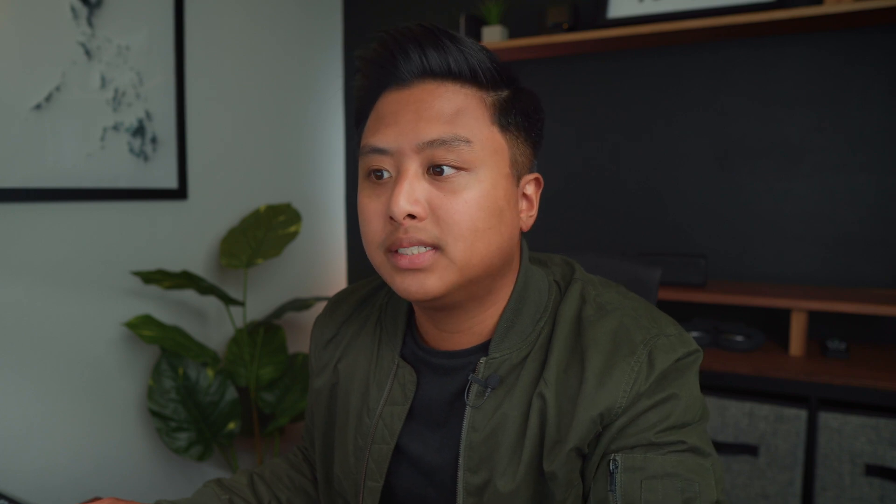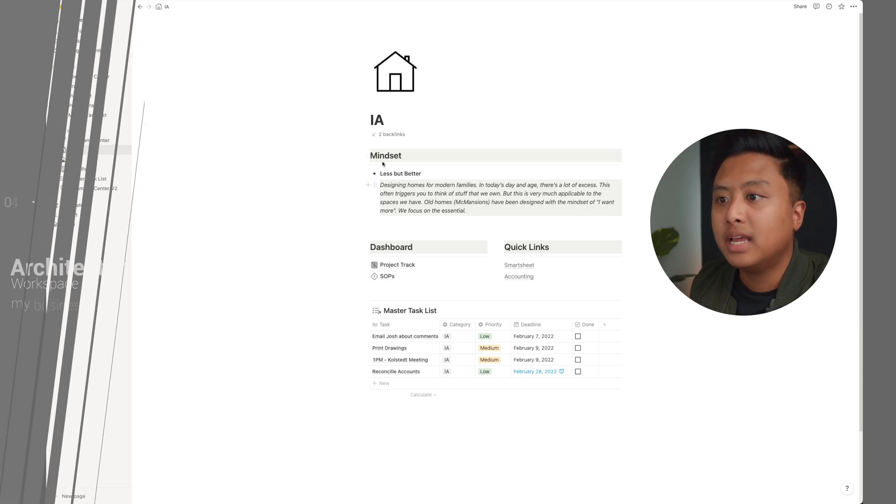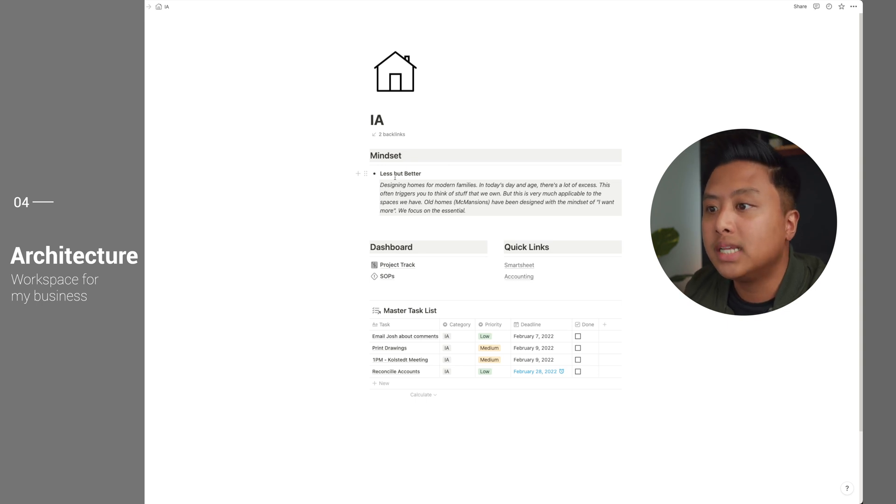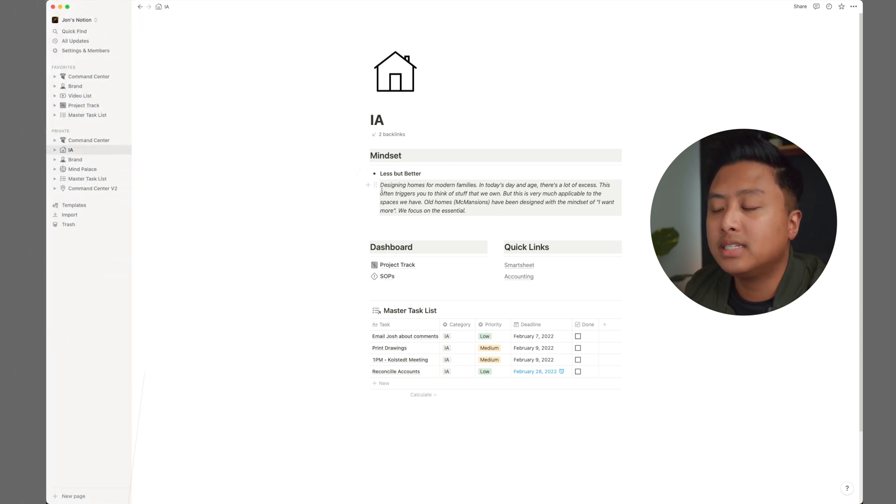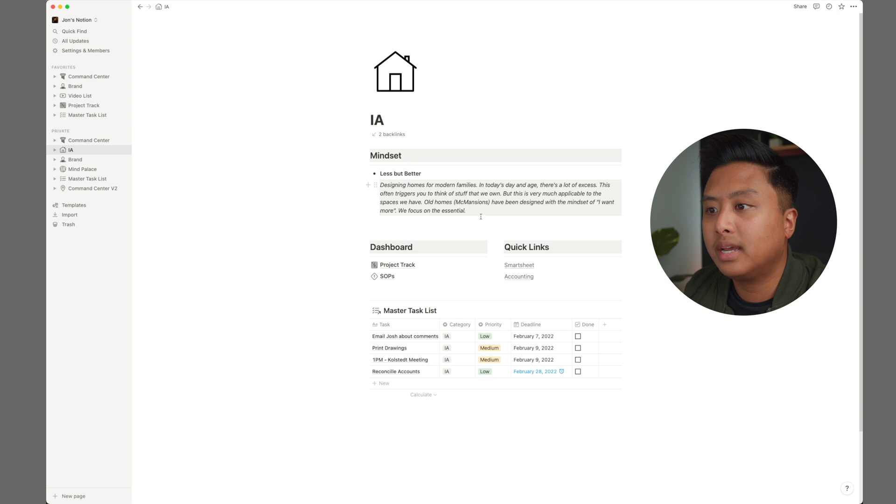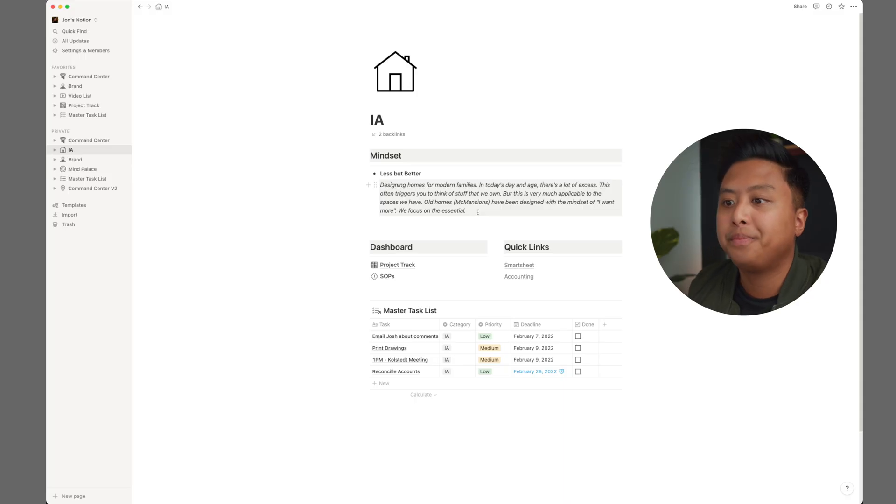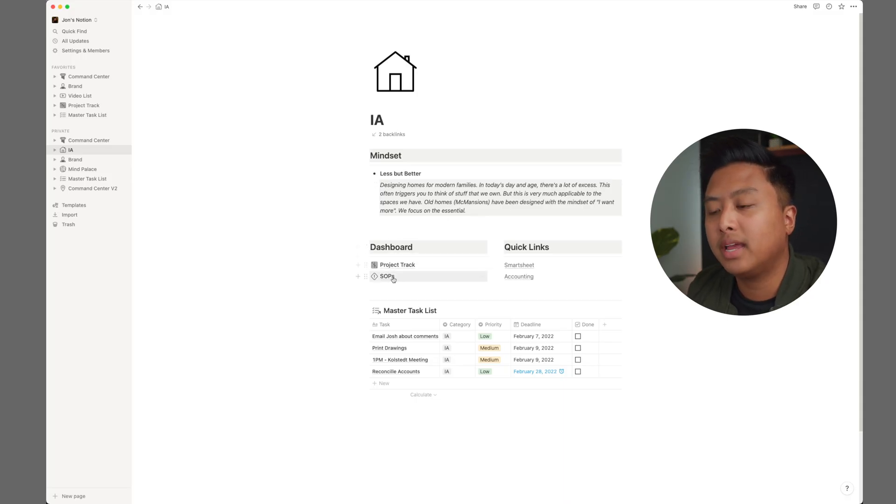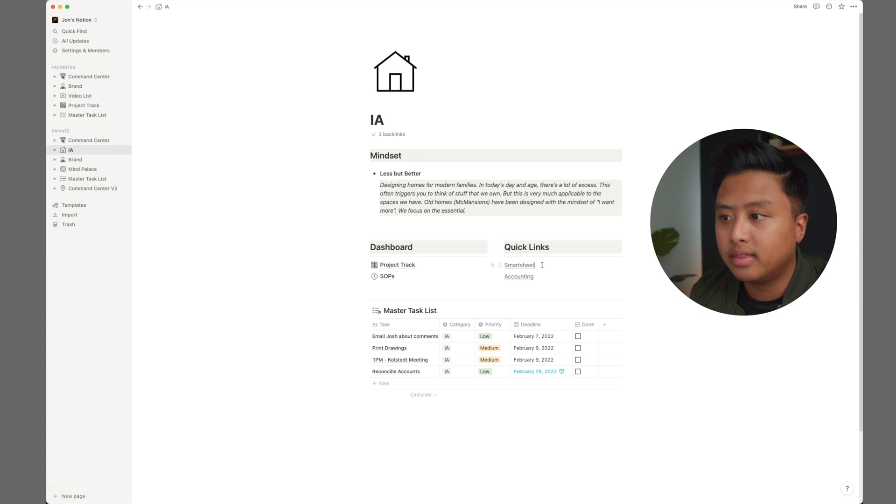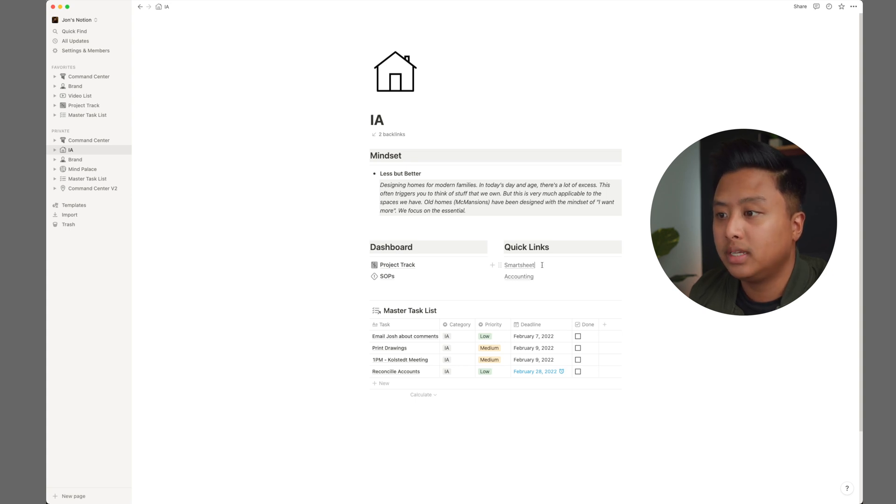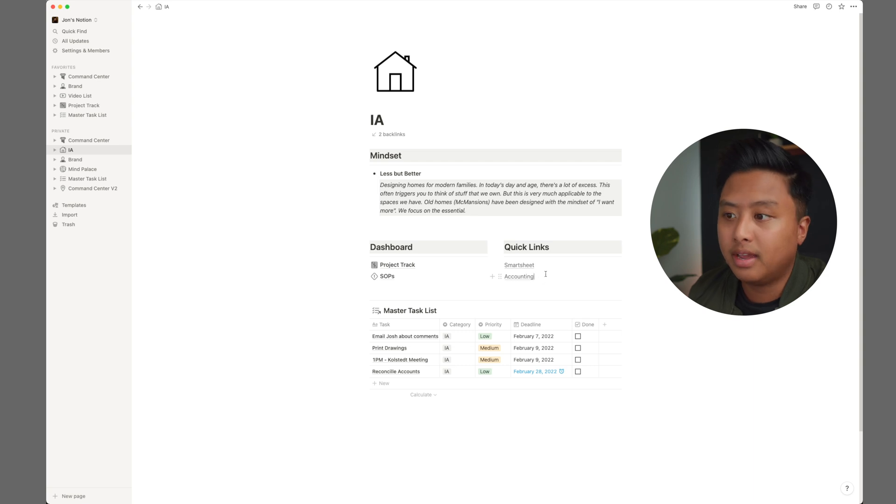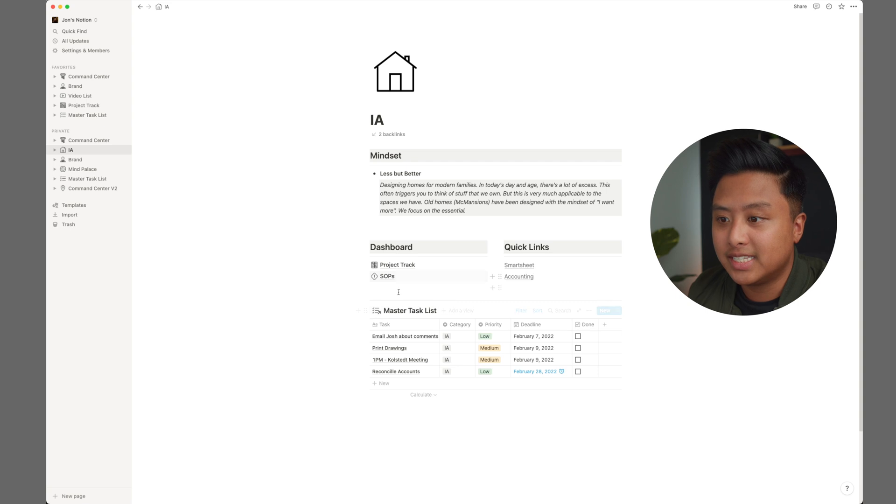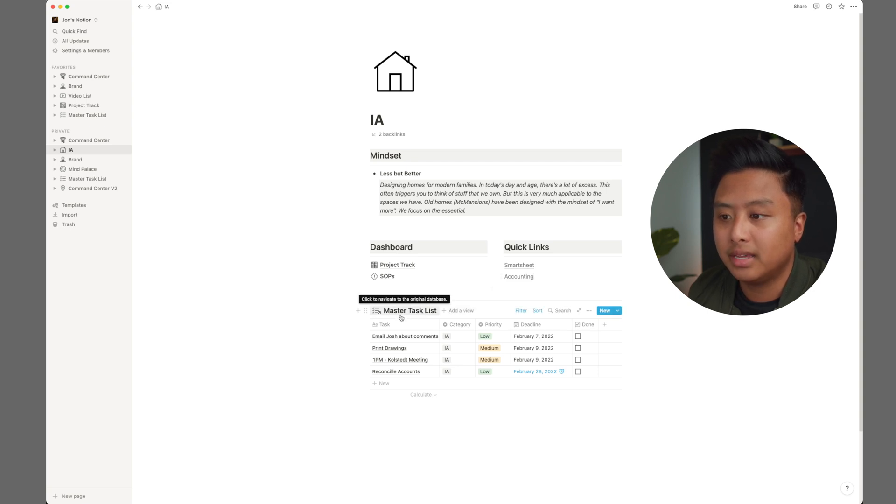So now let's go over to my architecture workspace. I have this mindset right here, less but better. This is based off of the book Essentialism. And this is the mindset I would like to have for my architecture firm. I want to be able to create homes that are not overly designed and not excessive in any way. So I have dashboard here, which is the project track, SOPs. And then on the right, I have quick links. I have smart sheet here, a contractor I work with use this. So this is how we coordinate with each other. And then we have accounting. Every time I need to bill something, it's easy to just click it here. Again, as you can see, I have my master task list database here.